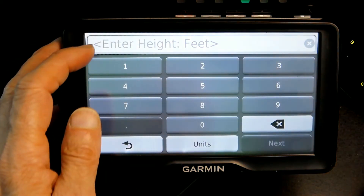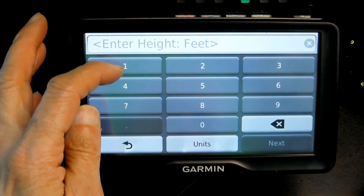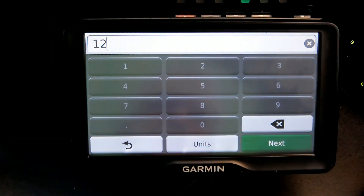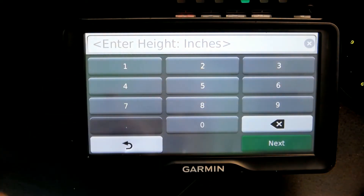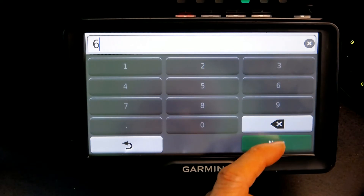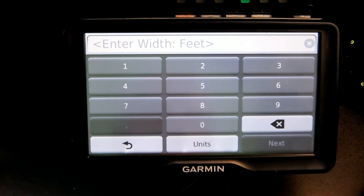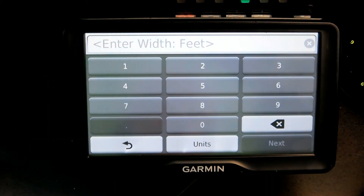Let's say the height is 12 feet — I'm not sure if that's too much, but let's go with 12 feet. And if it's 12 feet 6 inches, you enter the inches, so let's say 6 inches.